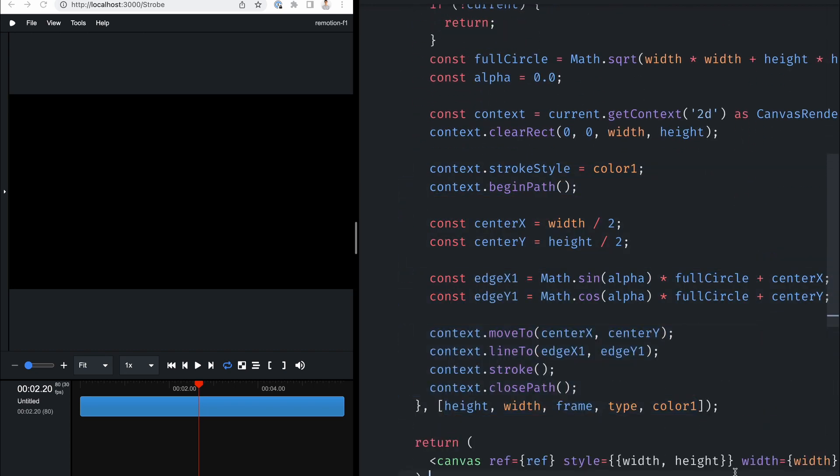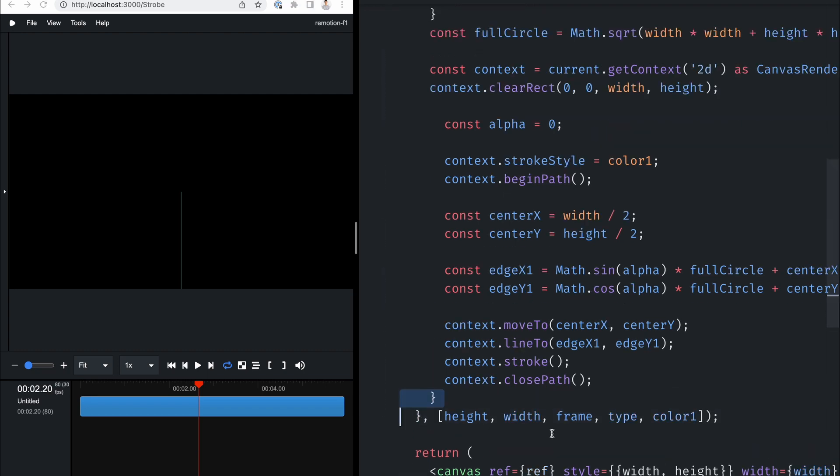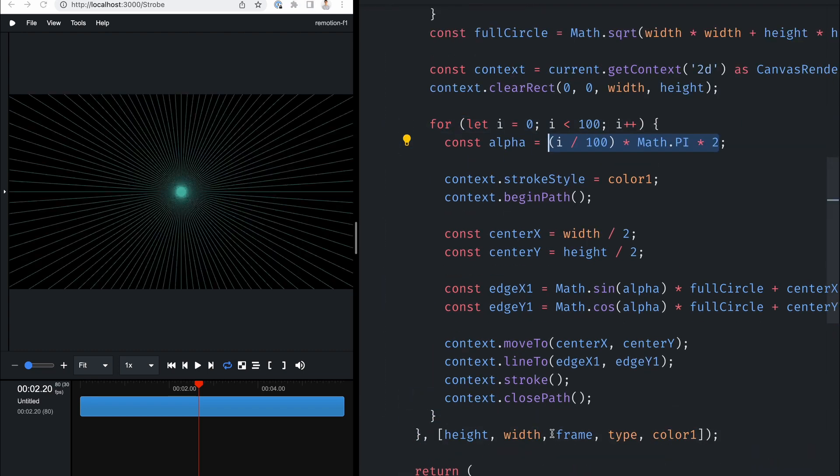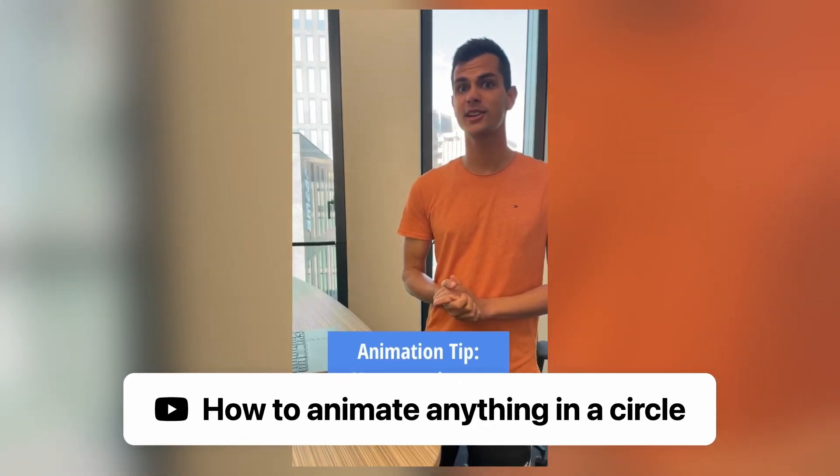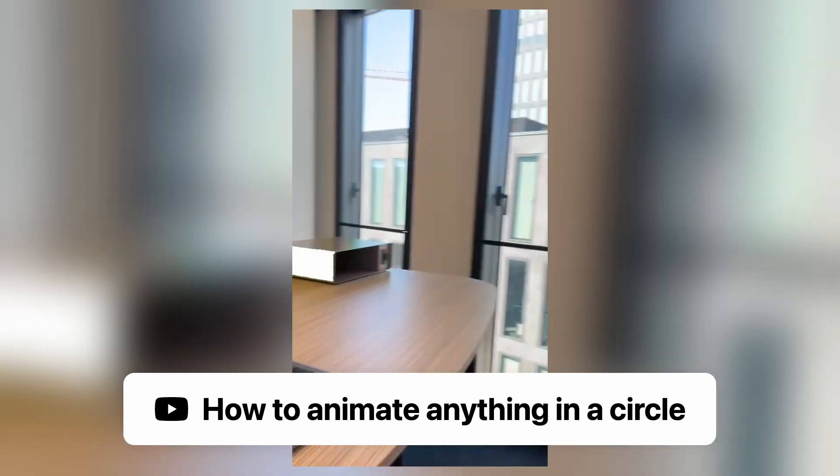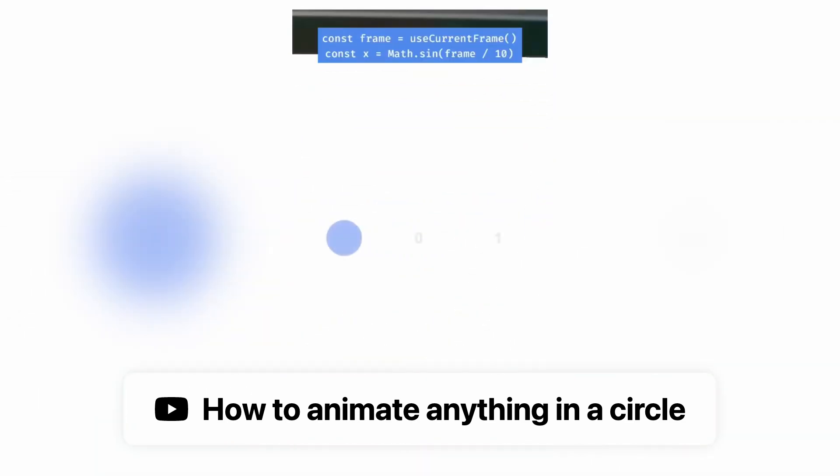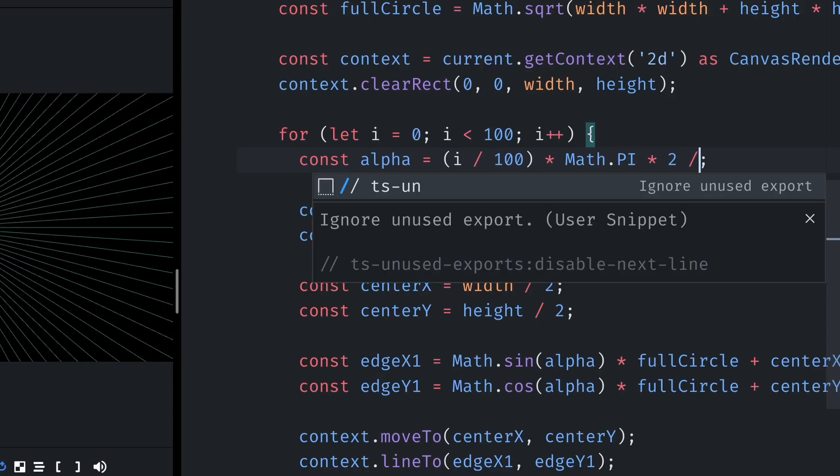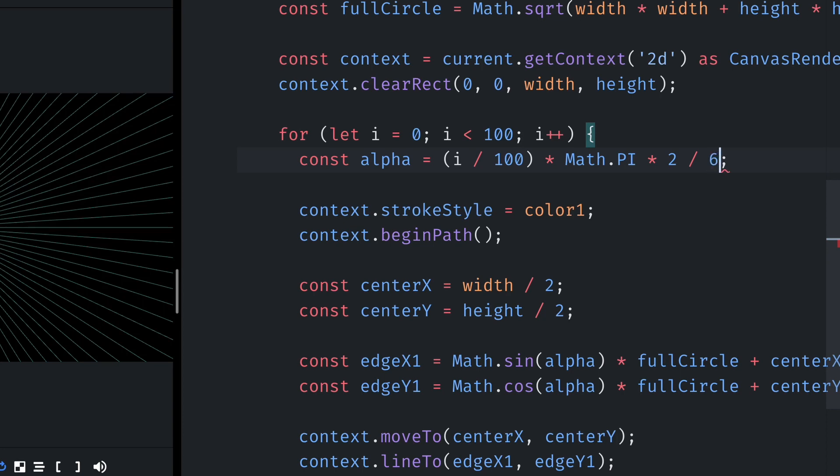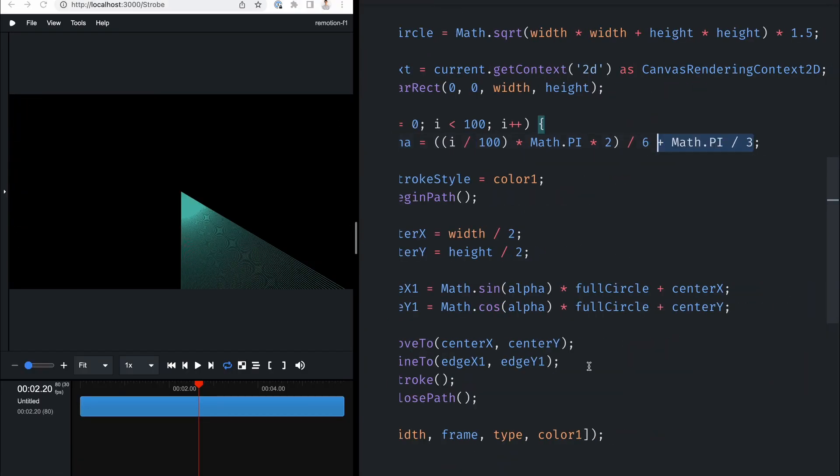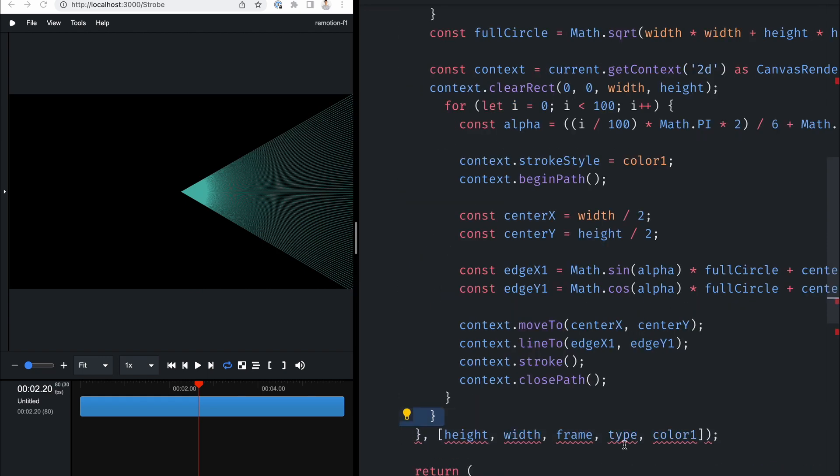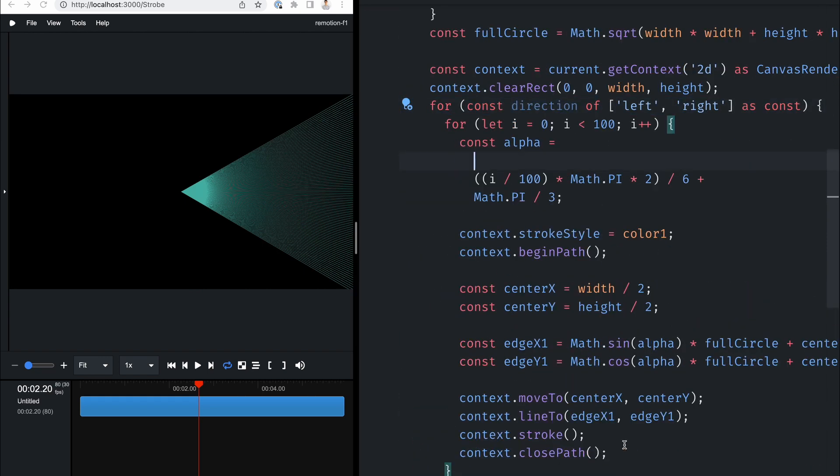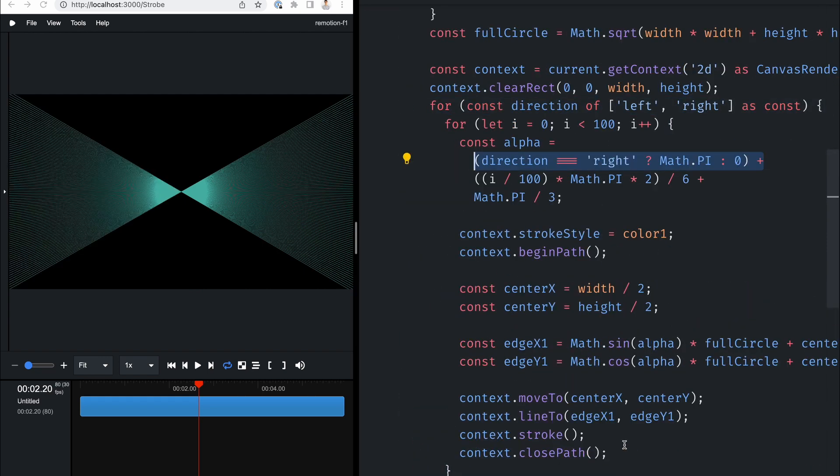Next, I mounted a canvas element, get its context and start drawing some lines, starting from the center to the edge. We duplicated that line a bunch of times and moved the end point in a circular motion. To learn how to do that, check out this short on YouTube.